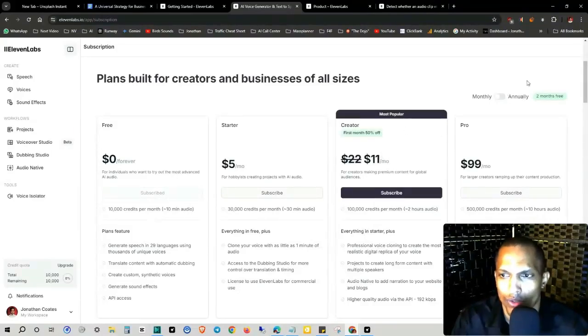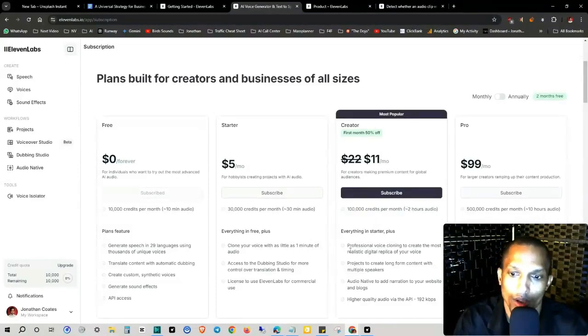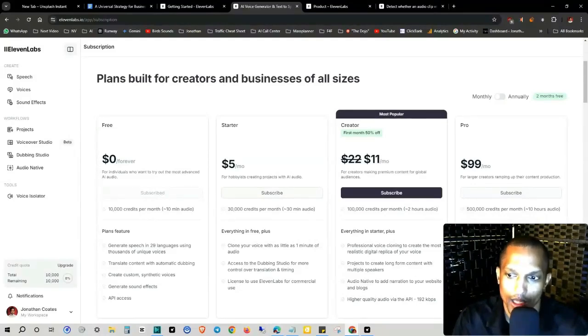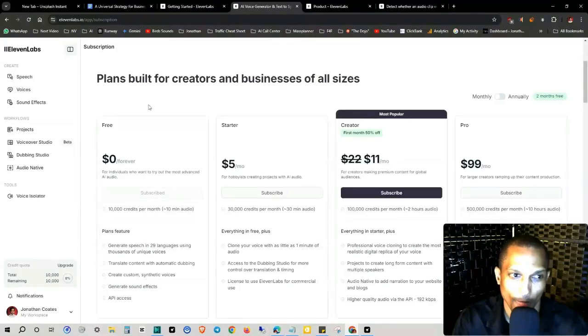And then everything in the starter package right here, you get a hundred thousand credits per month, which is two hours of audio. So this includes everything that you see right here. You can pause the screen and then $99 a month, which is 500,000 credits a month, which seems to be the only one that includes a usage analytics dashboard.